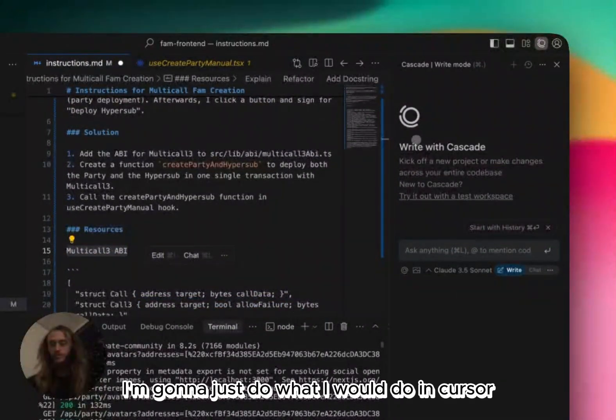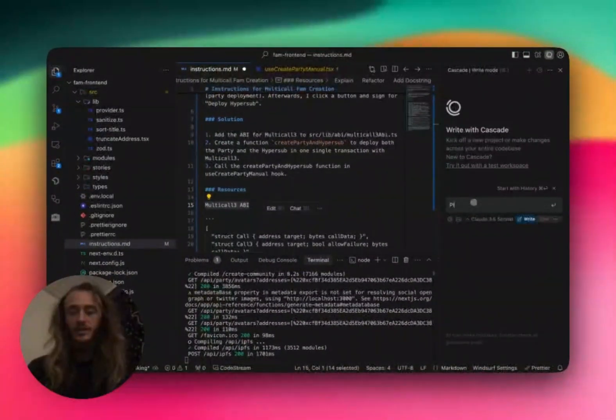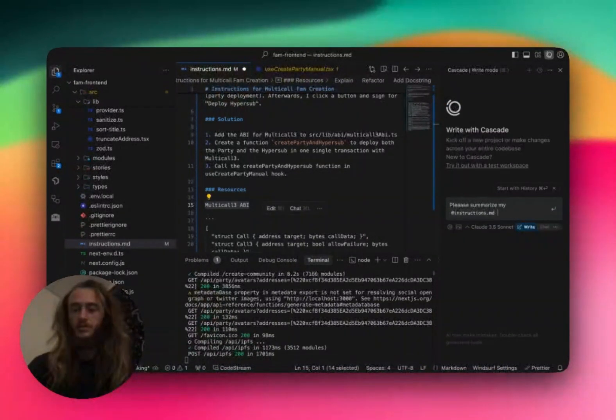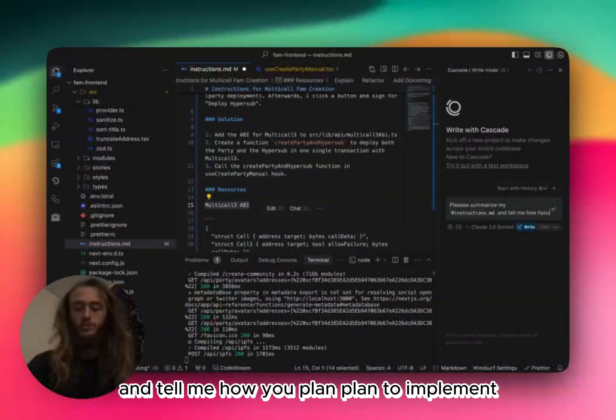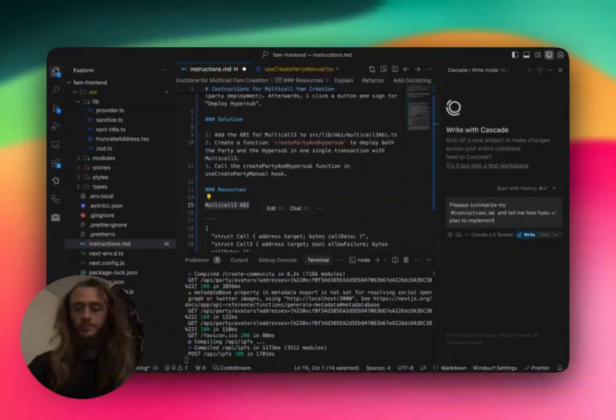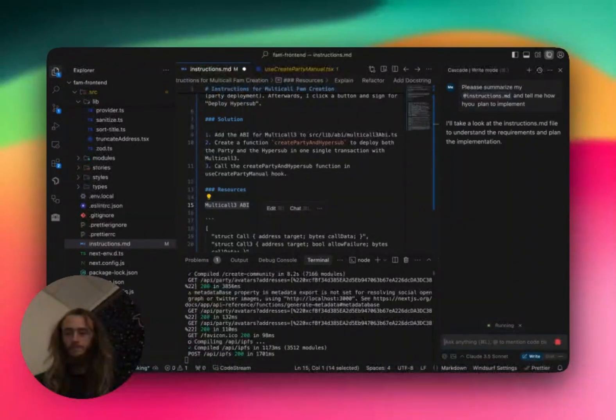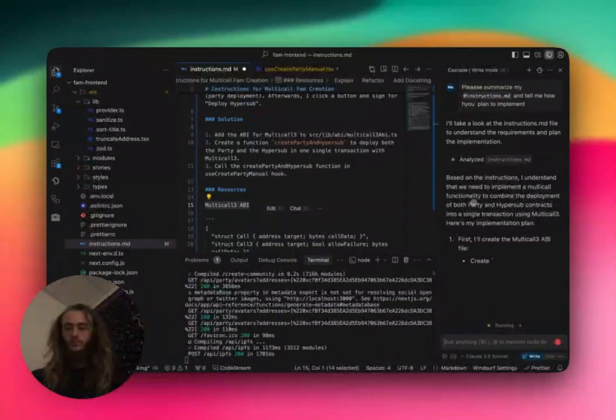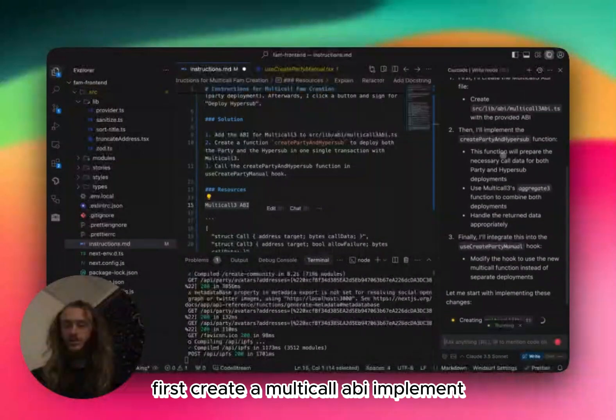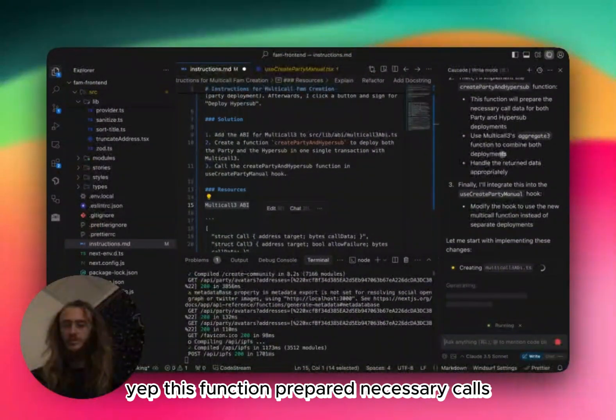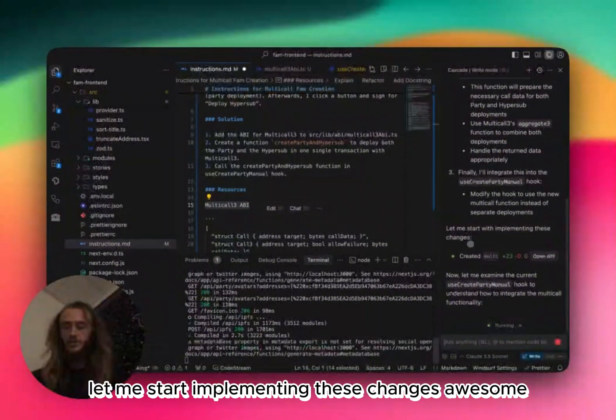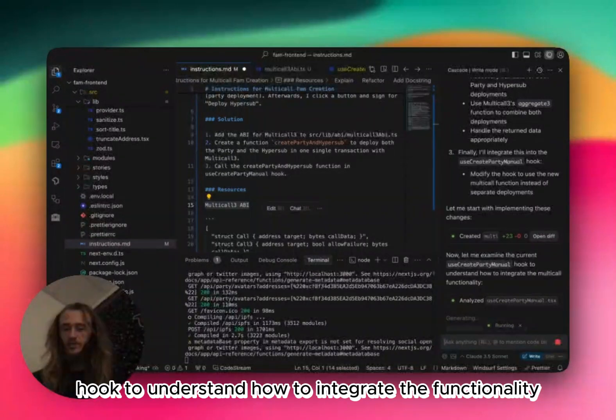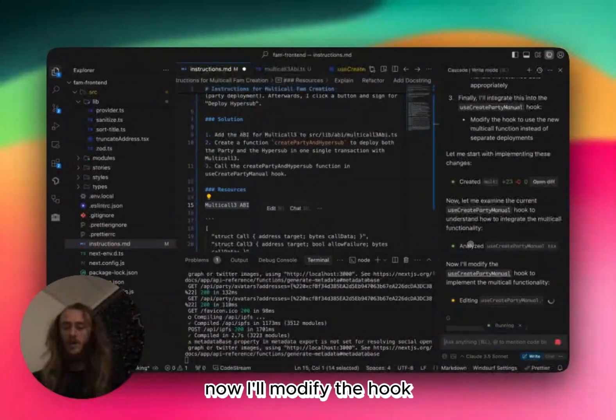I'm going to just do what I would do in Cursor, which is come over to the right side and then say, 'Please summarize my instructions and tell me how you plan to implement.' Let's just see what it does. First, create a multi-call ABI. Implement. Yep. This function. Prepare necessary calls. Finally, I'll integrate. Yep. Let me start implementing these changes. Awesome. Now let me examine the current hook to understand how to integrate the functionality.